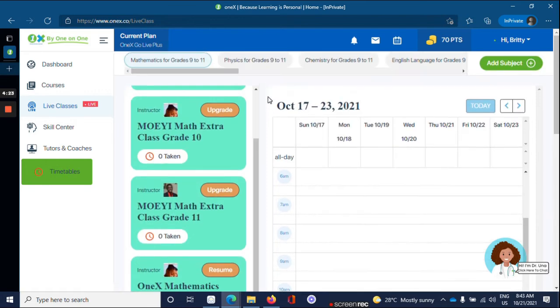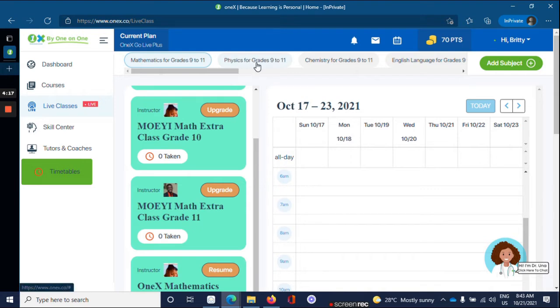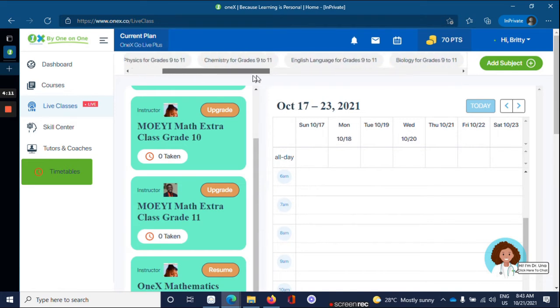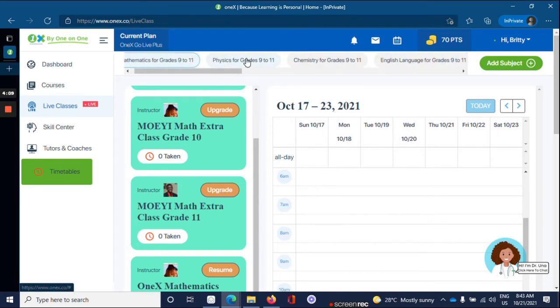But let's say you would like to choose a live class for a different subject. I want a live class for physics. So on your subject tab, click the subject that you'd like. I want one for physics.